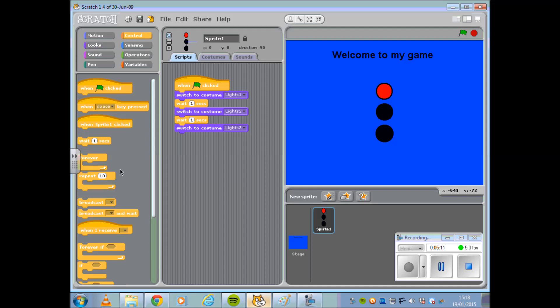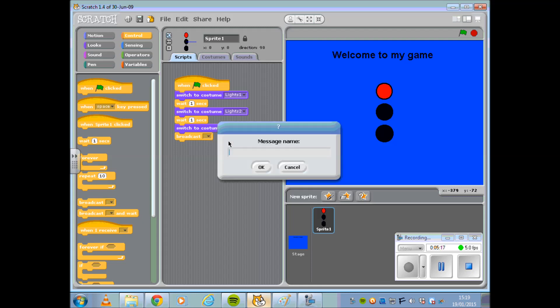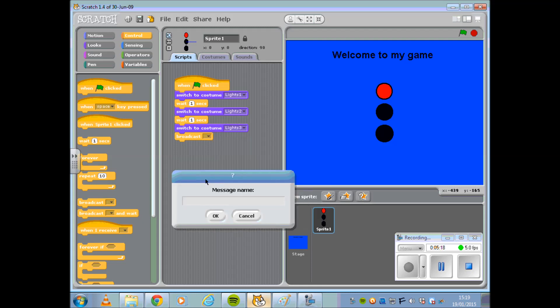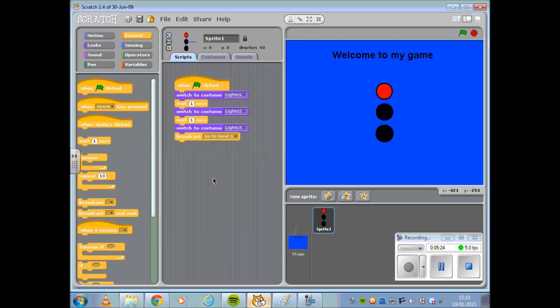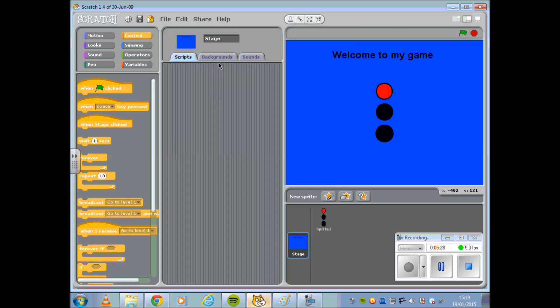It is now time to use the broadcast, so I'm going to choose a new message to send out and in this case I'm going to go with Go To Level 1, which seems fairly straightforward. This message or broadcast will be picked up by my stage whenever I insert the code.